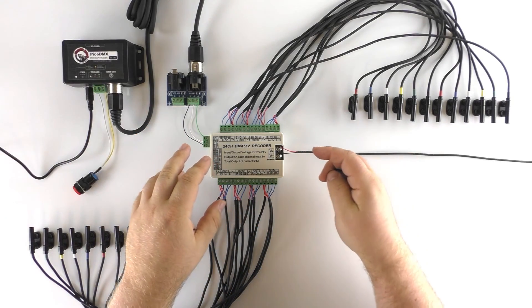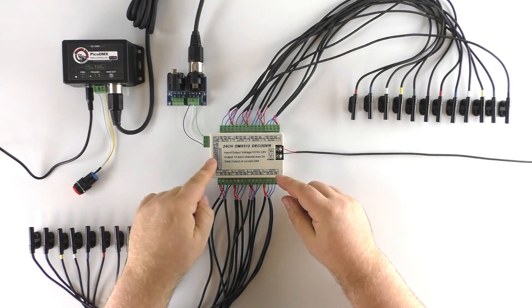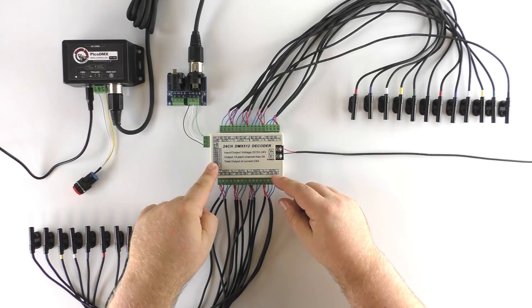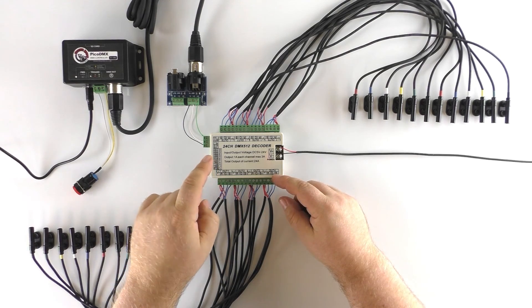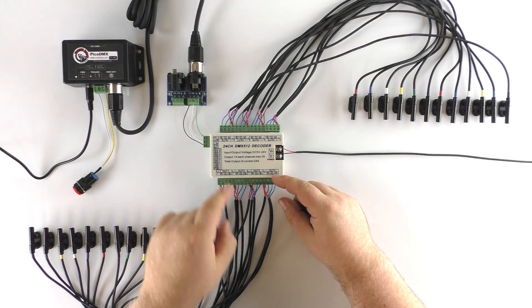So we're going to cut away, get a closeup of the DMX dip switches on the side here, and set our DMX address, and we'll be right back.